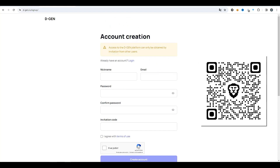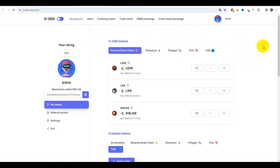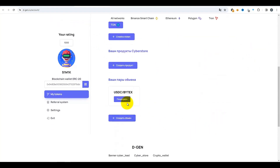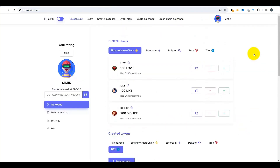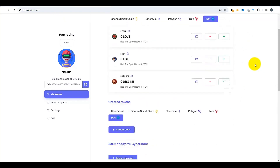J'ai déjà préenregistré un compte, donc je vais juste aller à mon espace personnel. Voici à quoi ressemble le tableau de bord. Ici, vous pouvez voir tous les jetons disponibles, ceux qui sont créés, les échanges cybernétiques de cartes créées, et ainsi de suite. Tout est indiqué ici. Je montre à l'exemple du réseau TON. Tout est à zéro ici — aucun token n'a encore été créé.